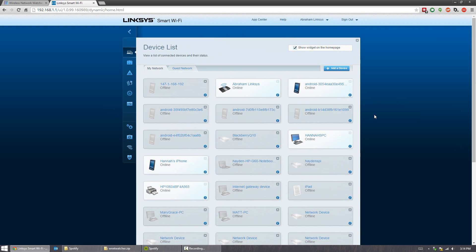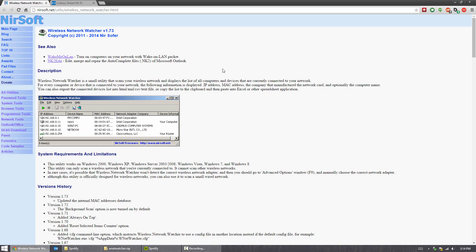Now unfortunately, some people can't get access to the router. And if you can't, don't worry, there's still a simple way of scanning your network for online devices. You can head over to the Wireless Network Watcher page from NirSoft. I'll have a link in the description below for that as well.